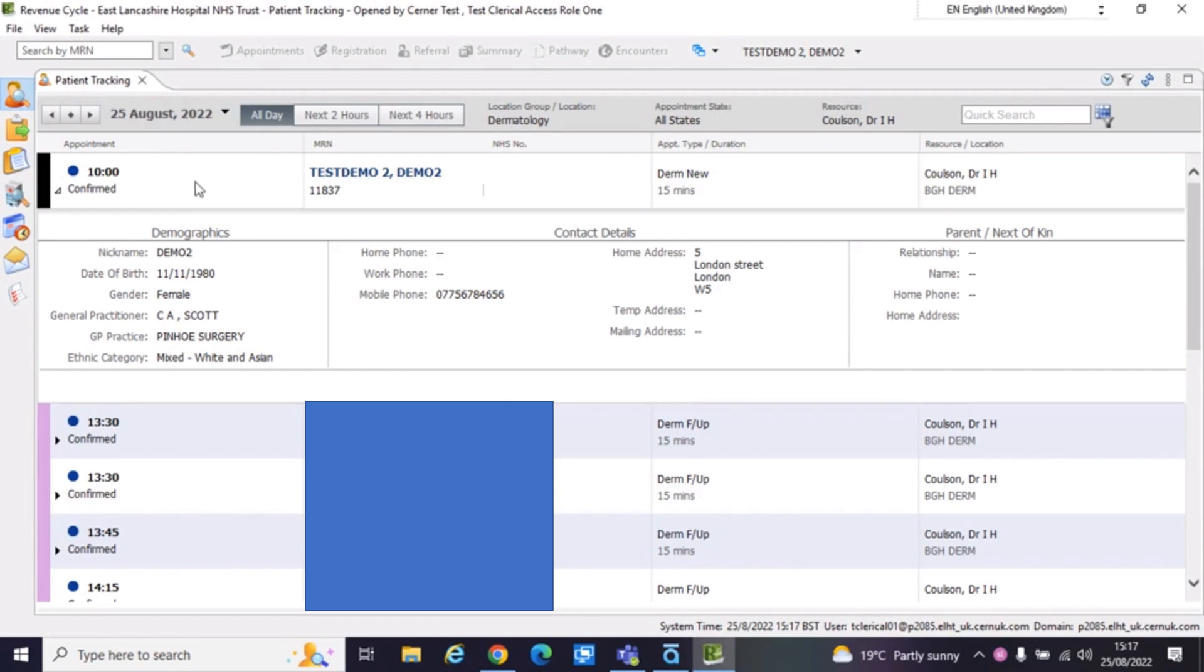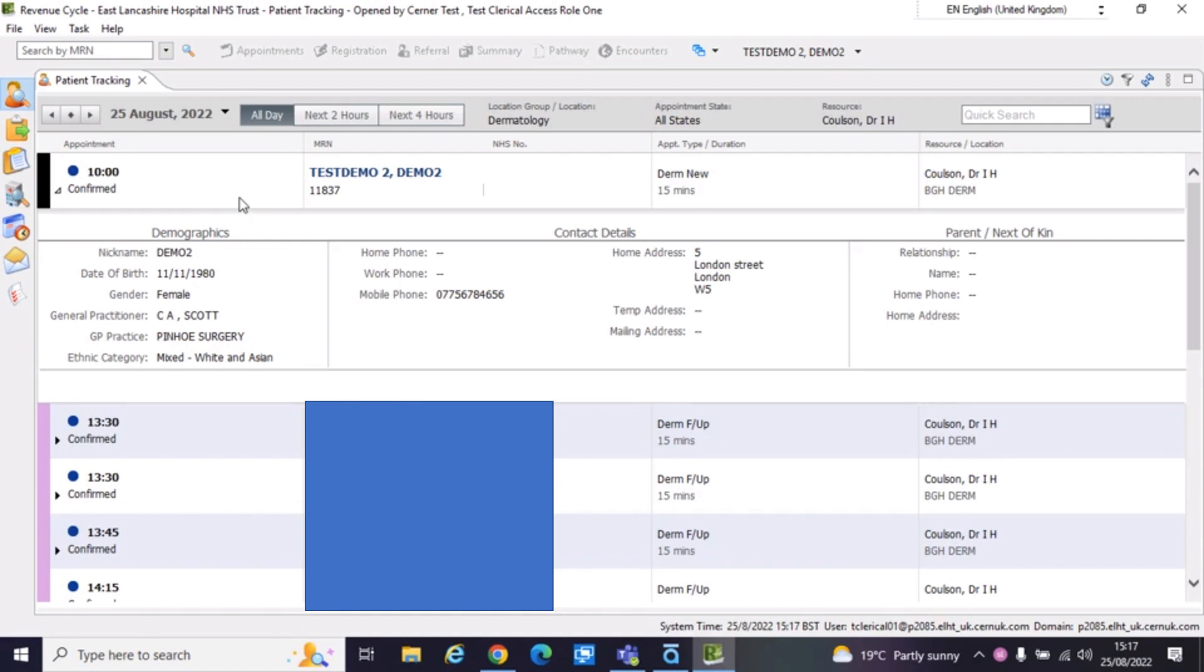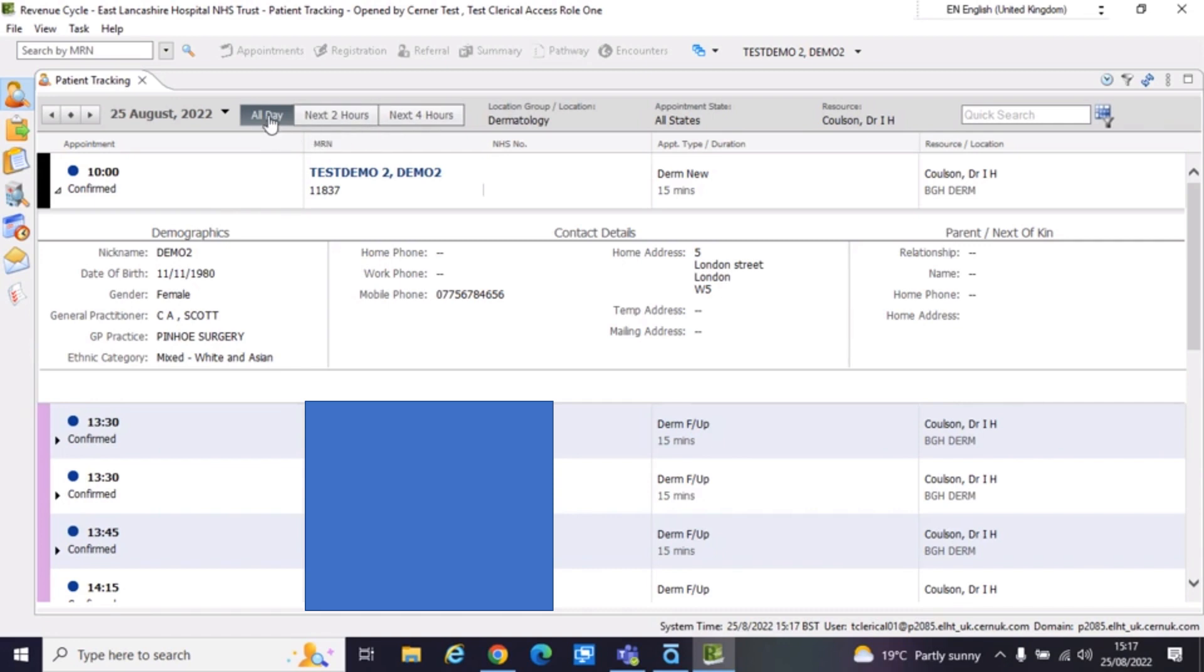This is basically a start point for receptionist staff. So you'll have your list of patients on this page. I've redacted the patients below, just leaving our test demo patient here. You'll see your list of patients for the day. You can use these two options here to verify how much you're seeing. So you could actually filter down to just see the next two hours, the next four hours. Probably recommended to see all day so you can see as people come and go.